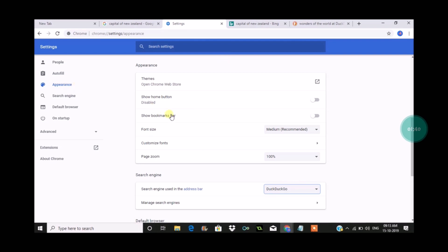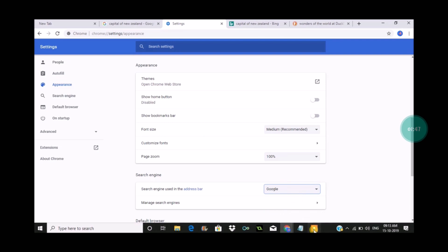So I'll go to settings, appearance, and search engine, and I'll just fix it to Google. I hope you like this and thanks for watching. Have a nice day.